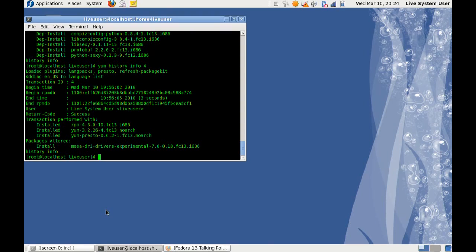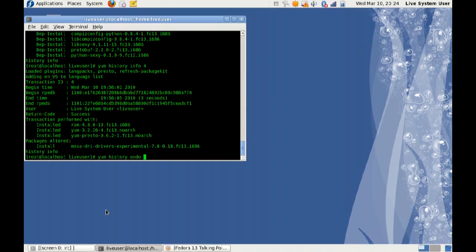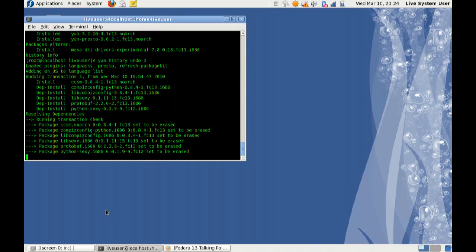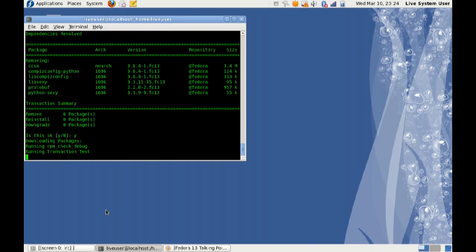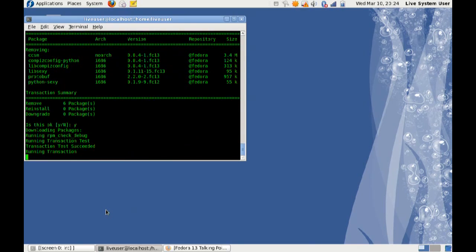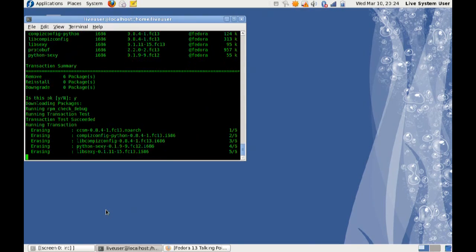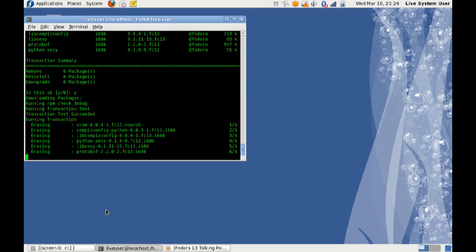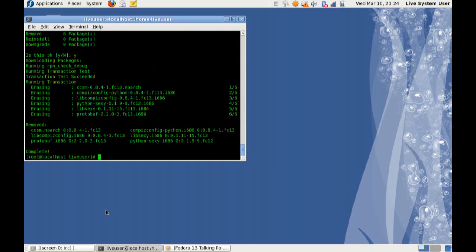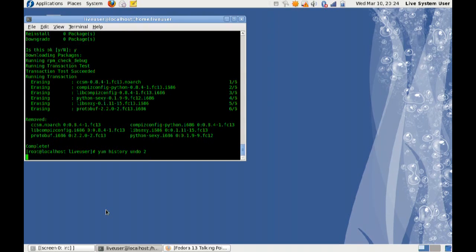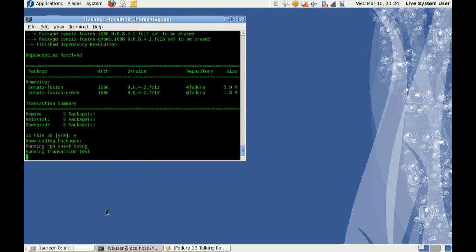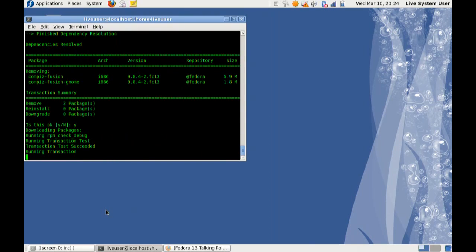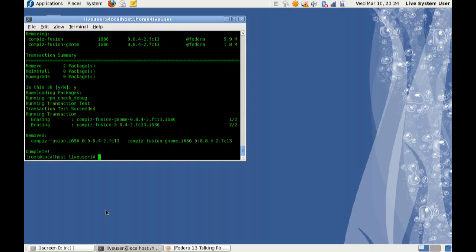Well, Etank told me that you can actually type in Yum History Undo and the numbers. So let's say 3, and then it will say, I'm going to remove these, and it just undoes that one transaction. So Yum History Undo 2, should remove Compiz Fusion.